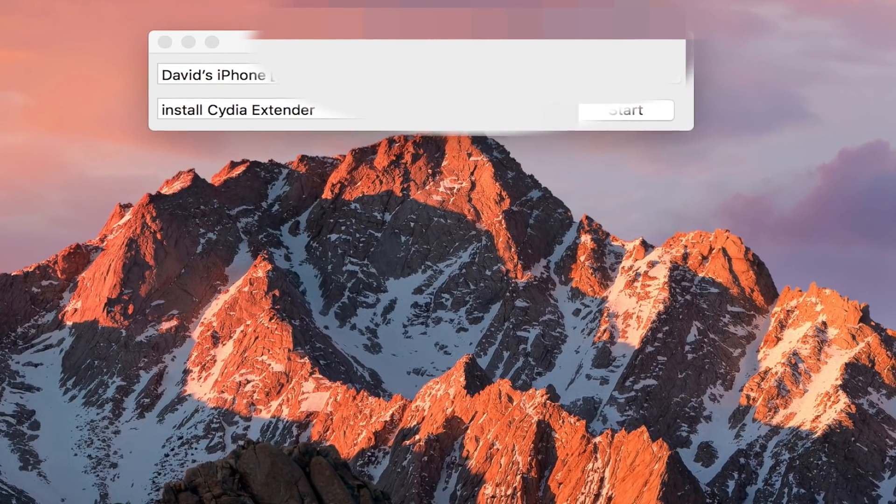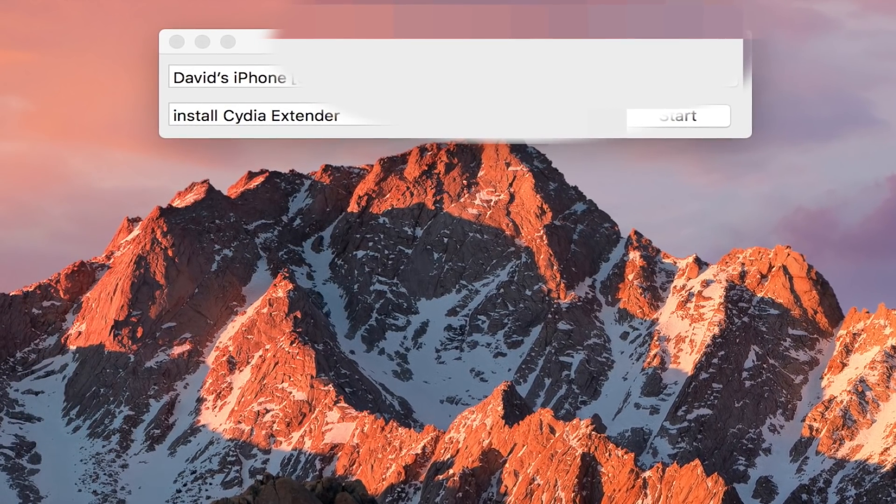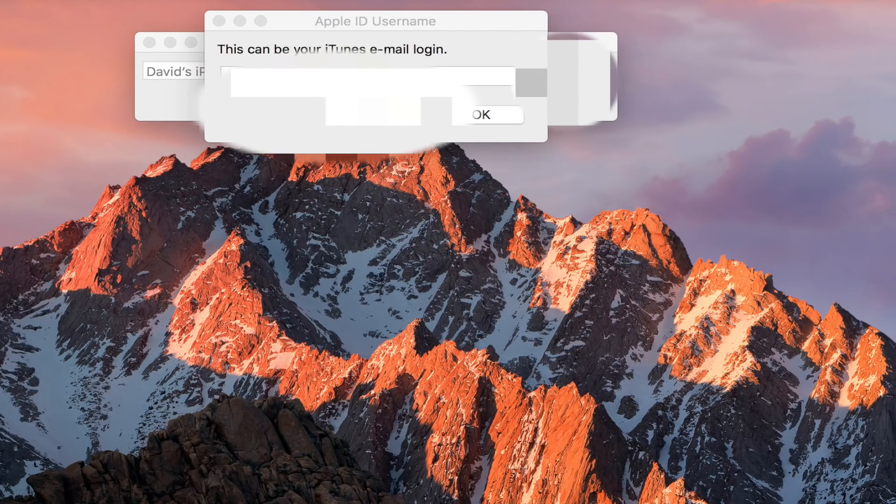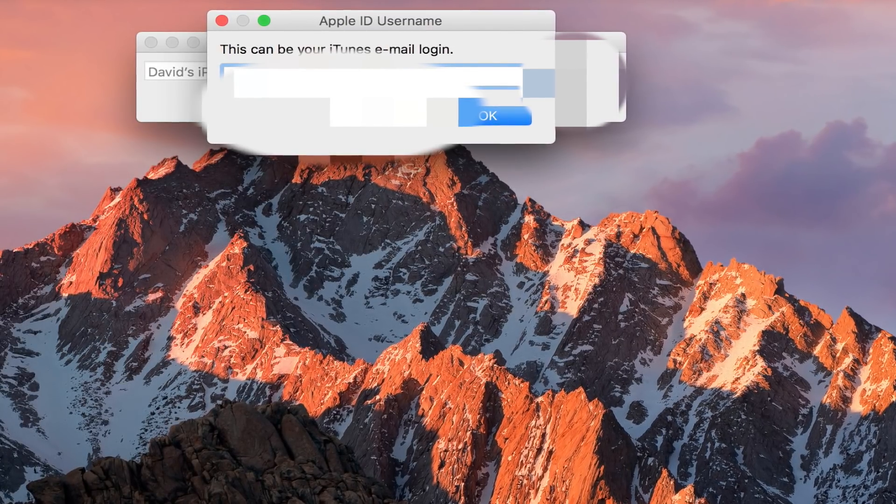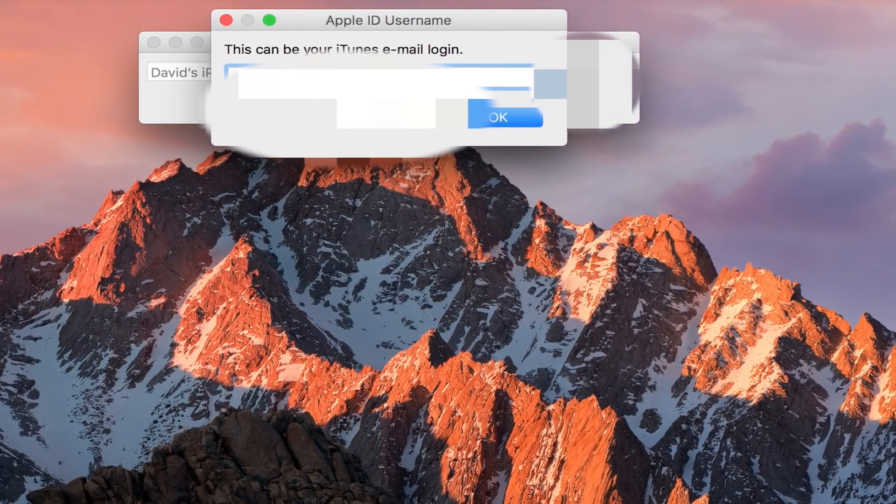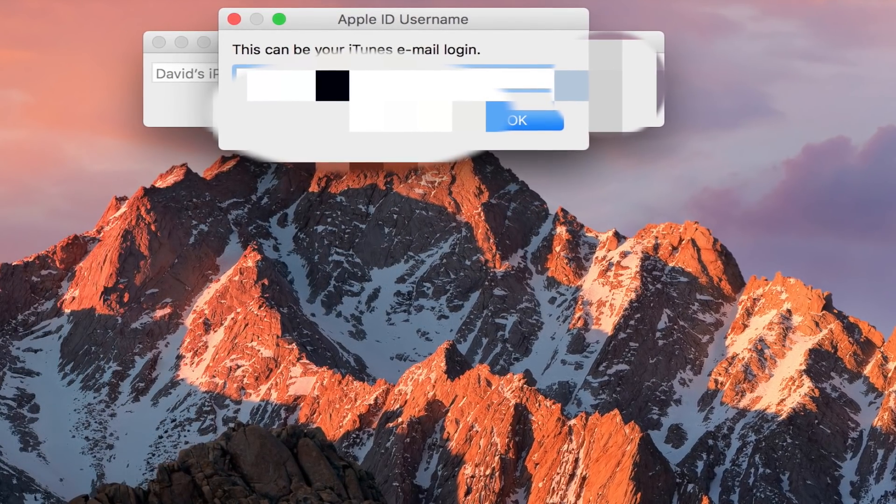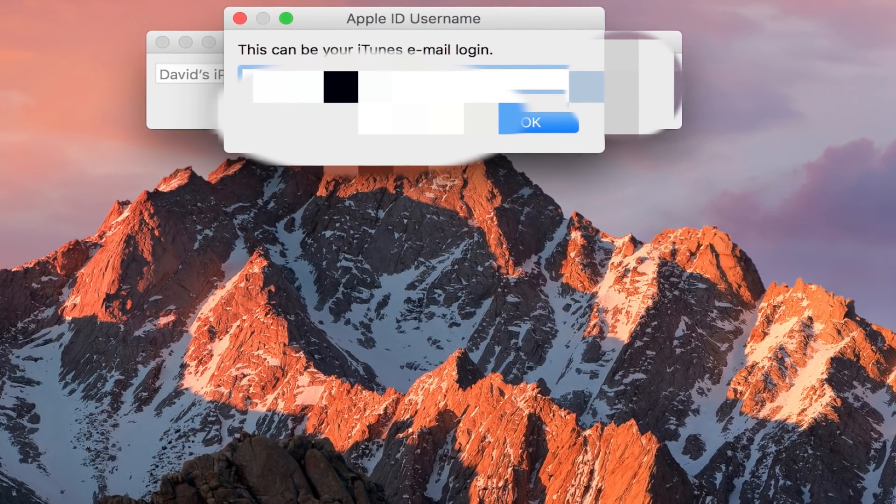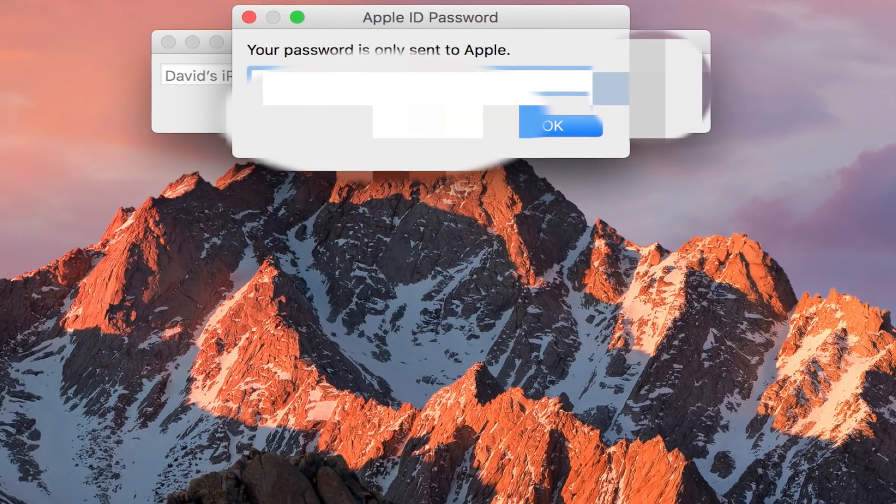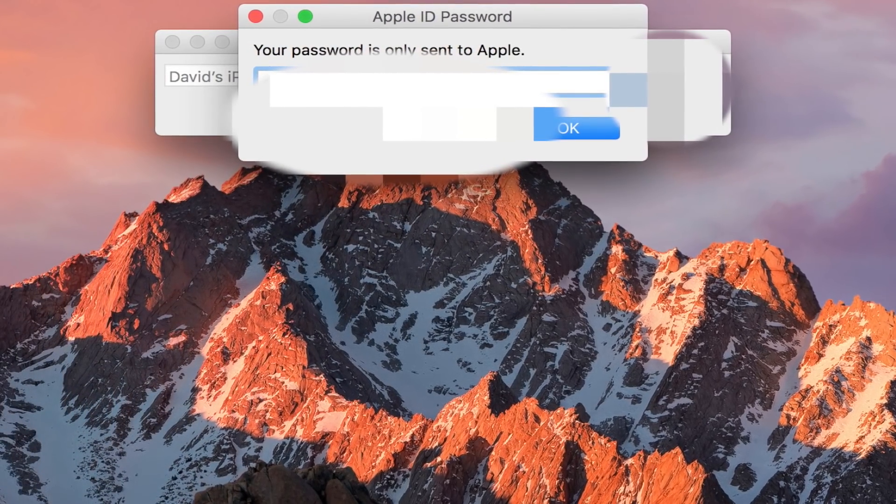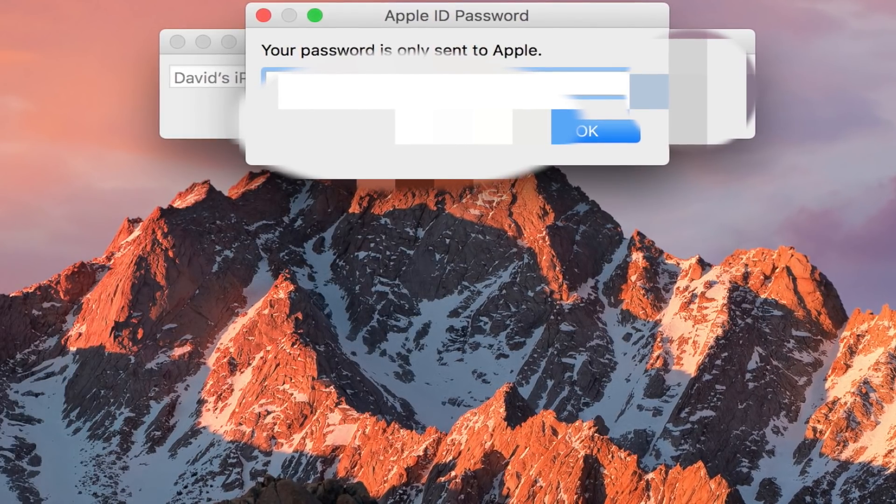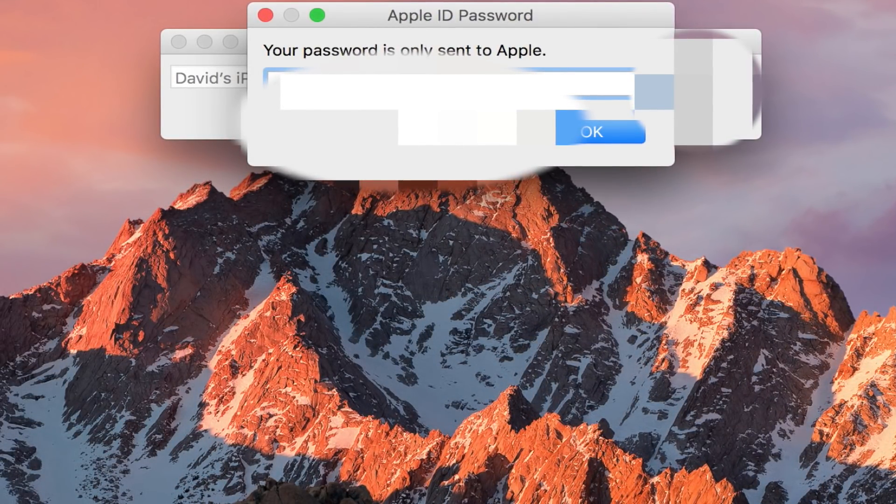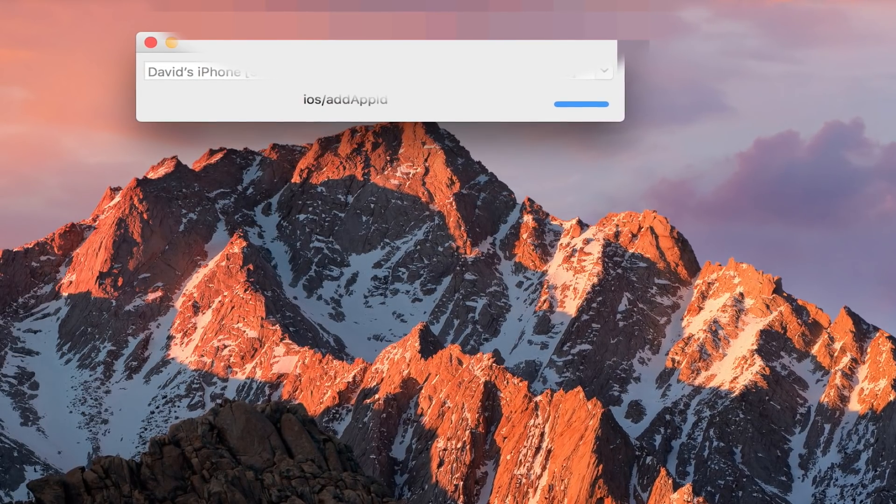All that's left to do is just plug in the device through the computer and then drag the IPA over the Cydia Impactor window. Once we do that it will ask for our Apple ID username and password. You can input the throwaway account if you decided to make one, if not you can input your regular Apple ID. Once you do that and press OK, it will start the process of installing on your device.